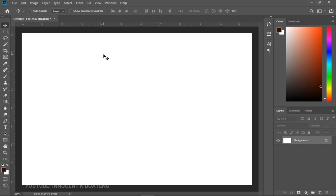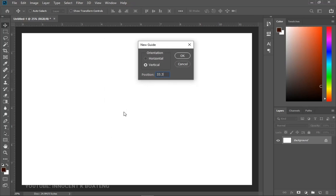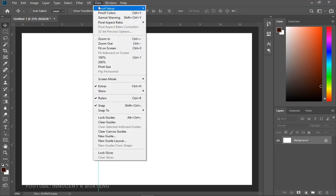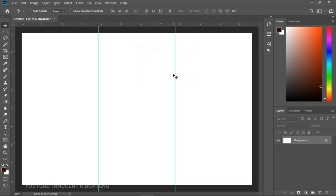To create a trifold cover you need to divide your paper into three equal sizes. The whole paper is 100%, so 100 divided by 3 gives you 33.3. Go to View and add a new guideline, type 33.3 and don't forget to add the percentage sign — if you don't, Photoshop will treat it as inches or millimeters. Click OK for the first guideline. Then go to View > New Guide and type 66.6% and click OK. This divides the page into three equal sections.